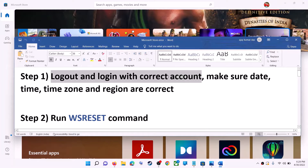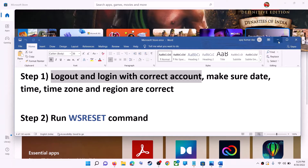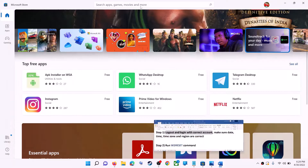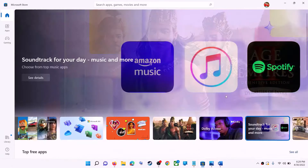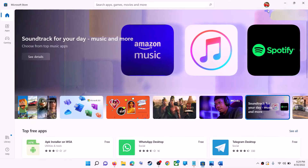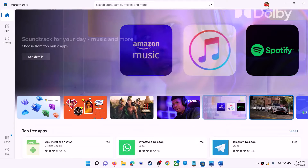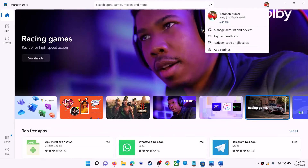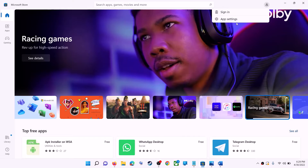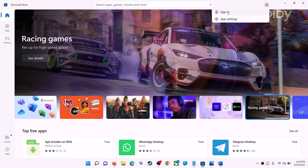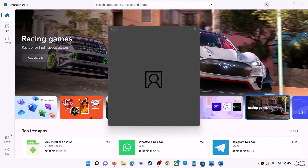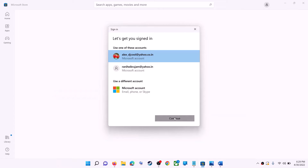Open Microsoft Store on your computer. On the top right you can see a profile icon — click on it, then click on sign out. Again click on sign in, now select the right account and then click on continue.